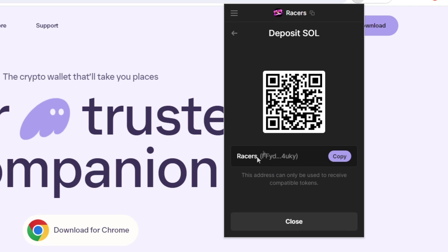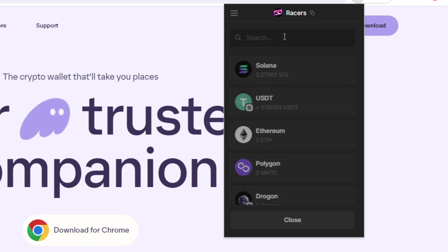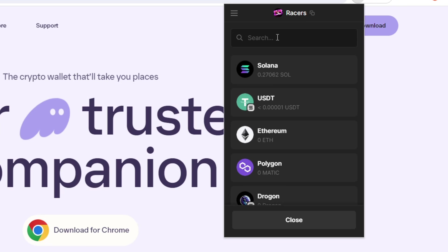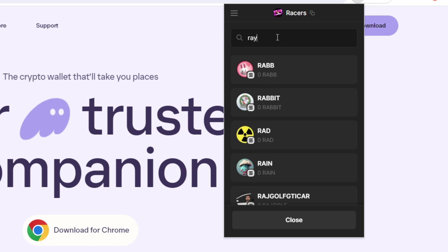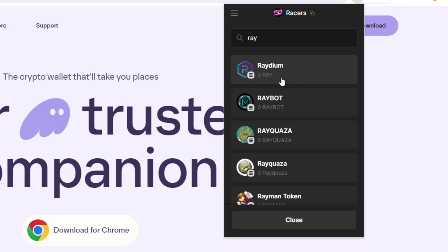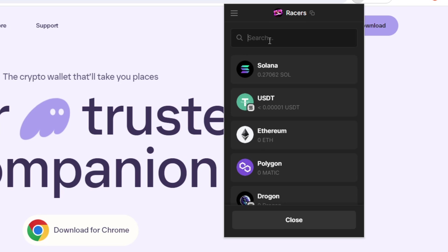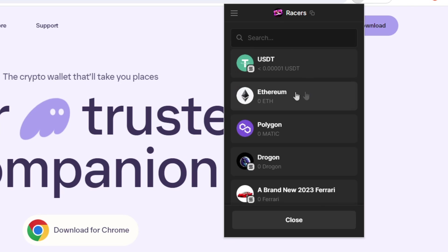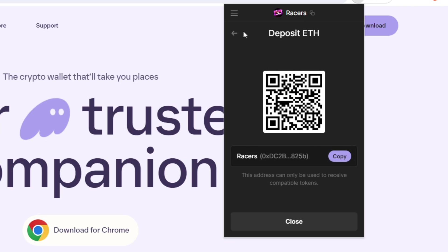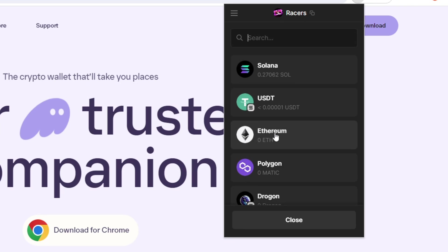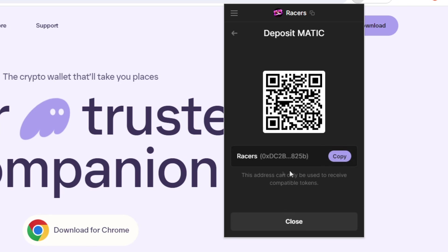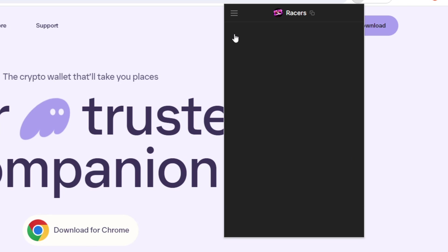My race's address is FFYD. And then let's just say I wanted to deposit Radium. It's the same address. So you really don't have to worry about finding a particular asset and then looking at its address. If it's an SPL token, meaning it exists on Solana, it will all be the same address. The only exceptions we have here are the Ethereum and Polygon addresses here. They are going to be different from your Solana one.